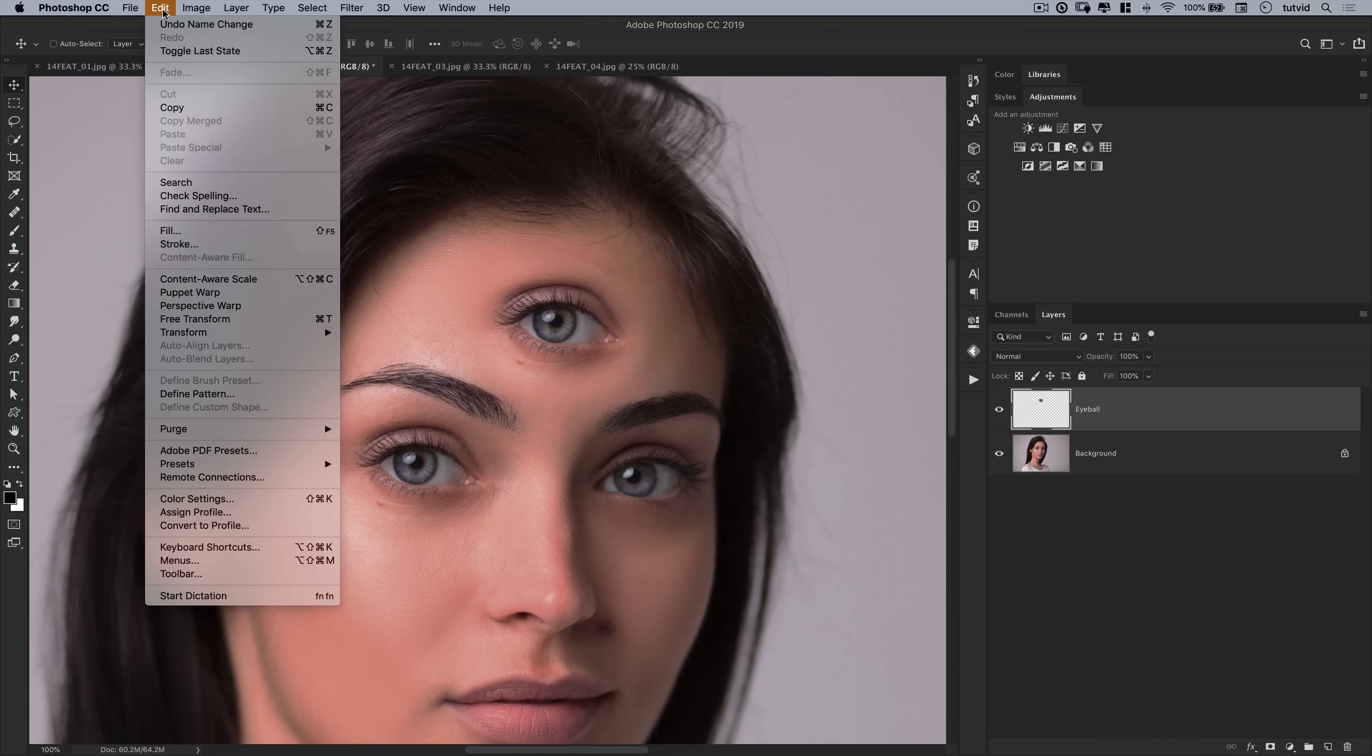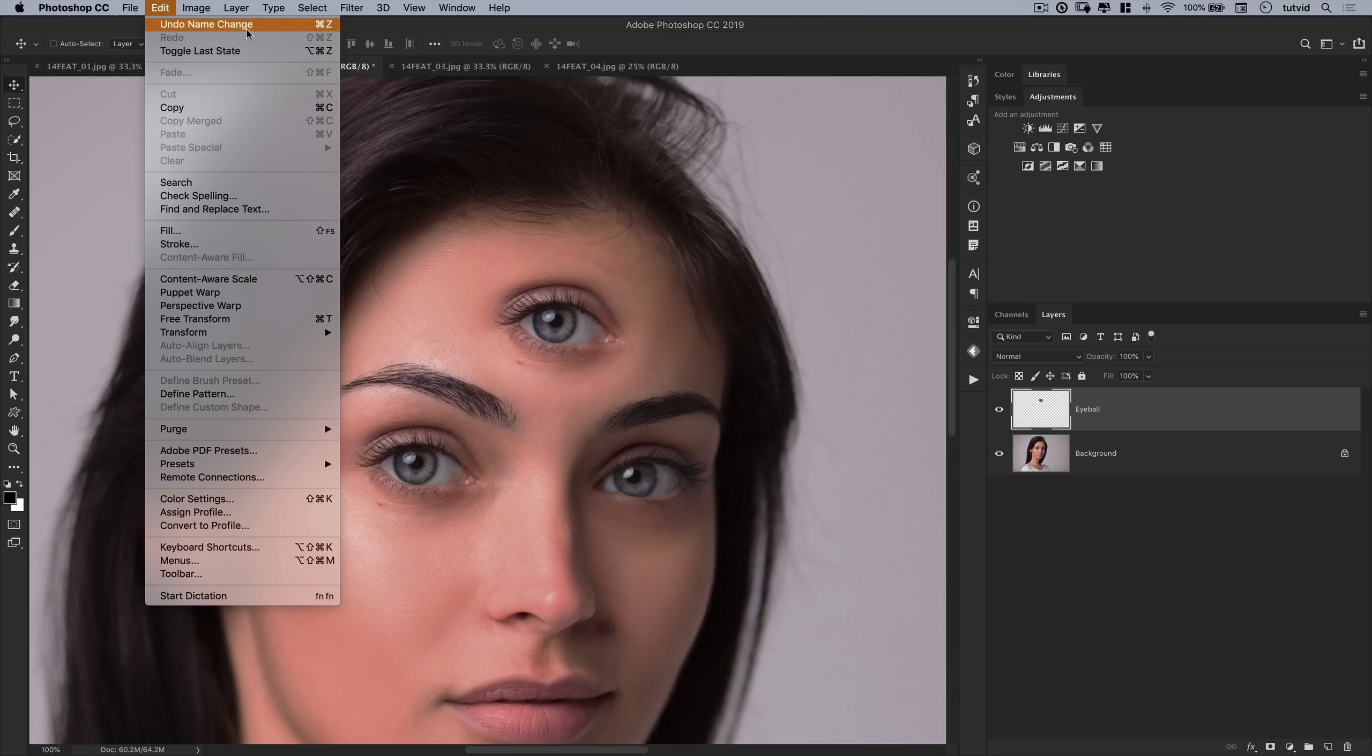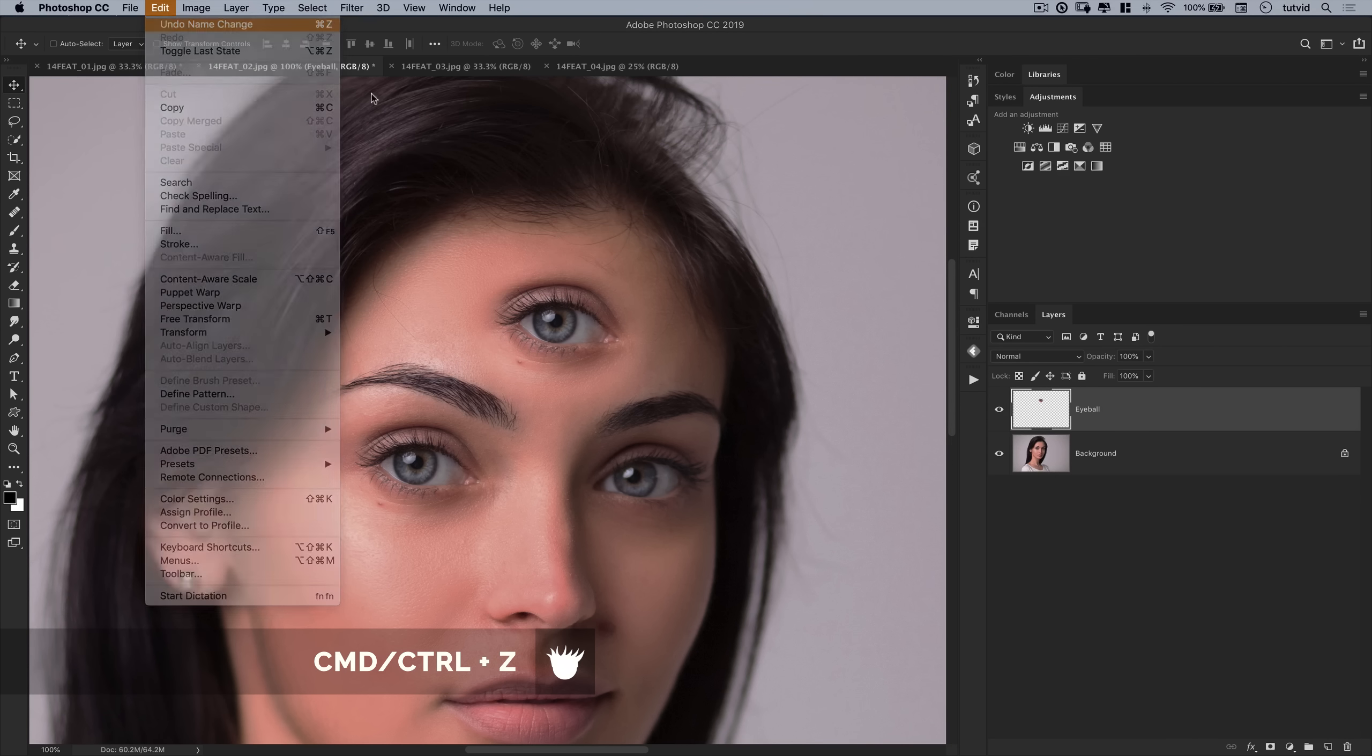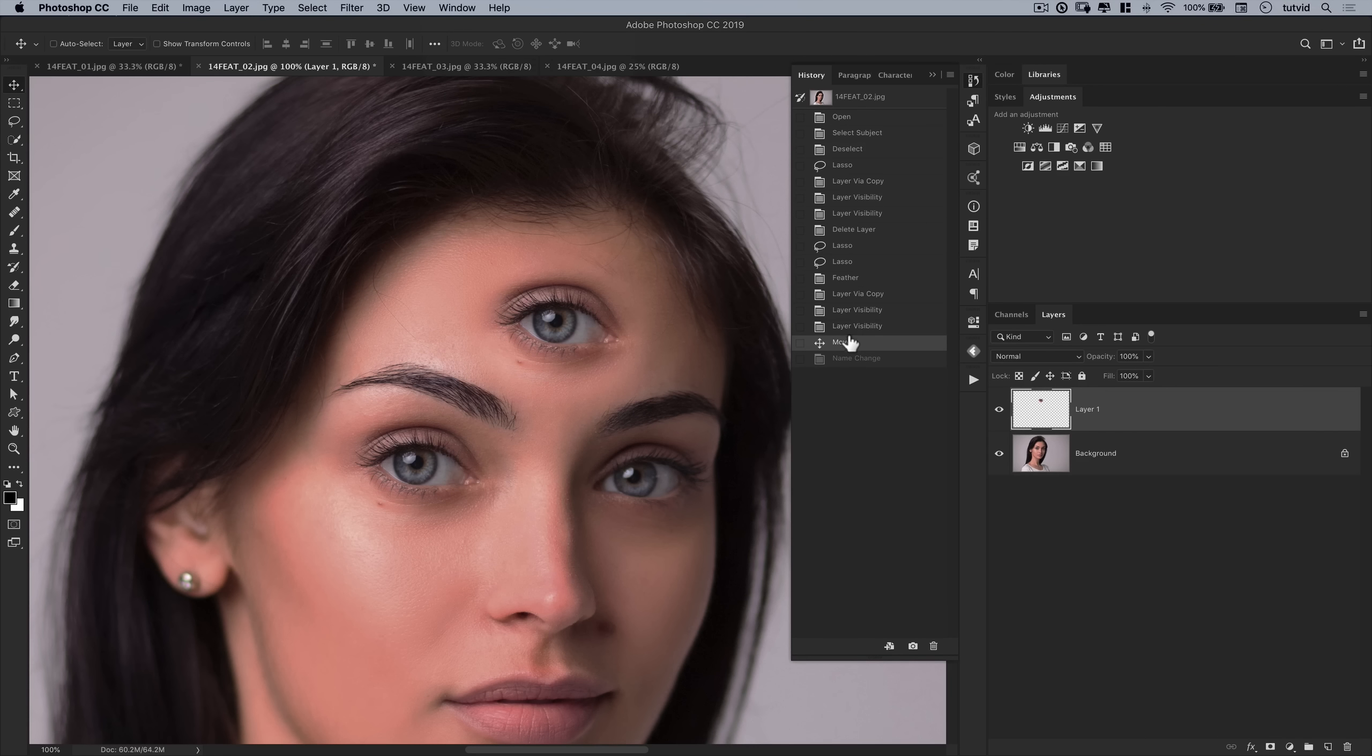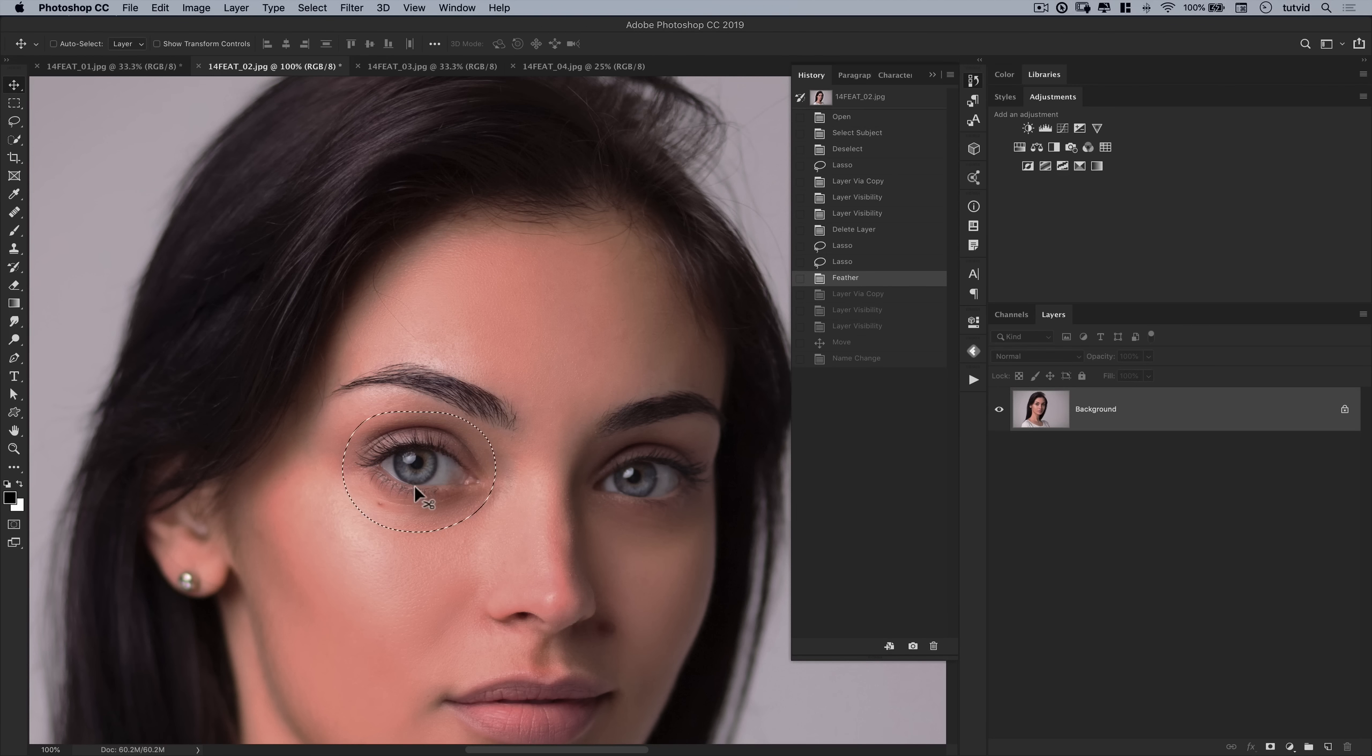So let's undo this by using the undo command. Edit undo there. We can do it multiple times. CMD or CTRL Z is the hotkey. Really useful. We can go window history to open up the history panel and see a visual list of all the things we've done in our Photoshop document. Click any point, you can jump right back to it. Easy.